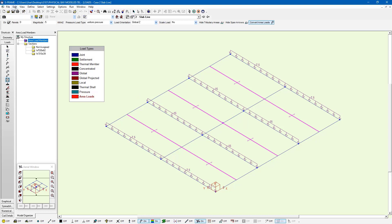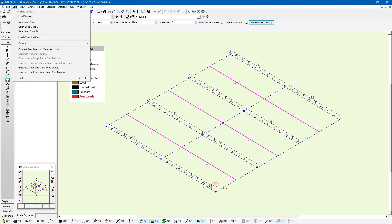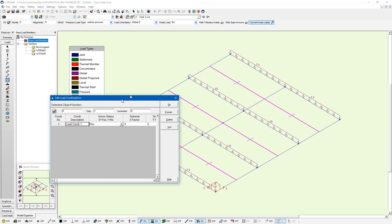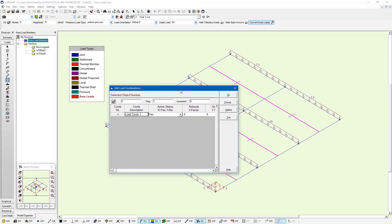At this stage, we're going to create one load combination as well. I'll go to Edit > Load Combinations and do my standard 1.25 dead plus 1.5 live.